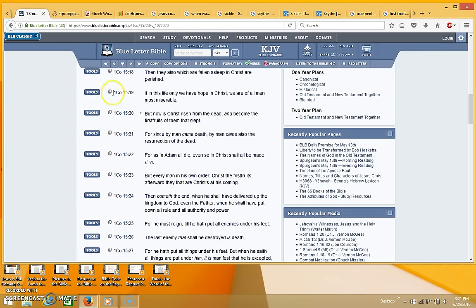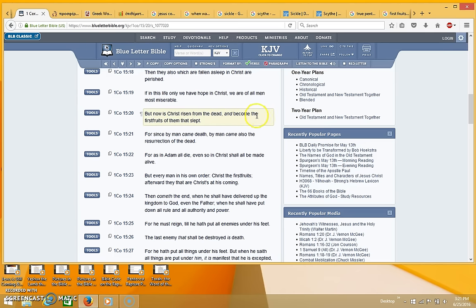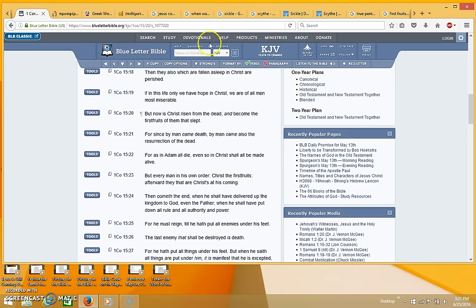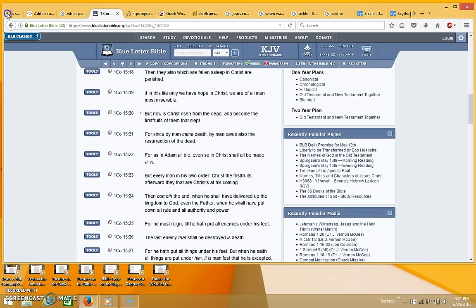So what you need to keep in mind is that Jesus was the first fruits of the dead, okay? It's right here in 1 Corinthians 15:20. It says, but now is Christ risen from the dead and become the first fruits of them that slept.